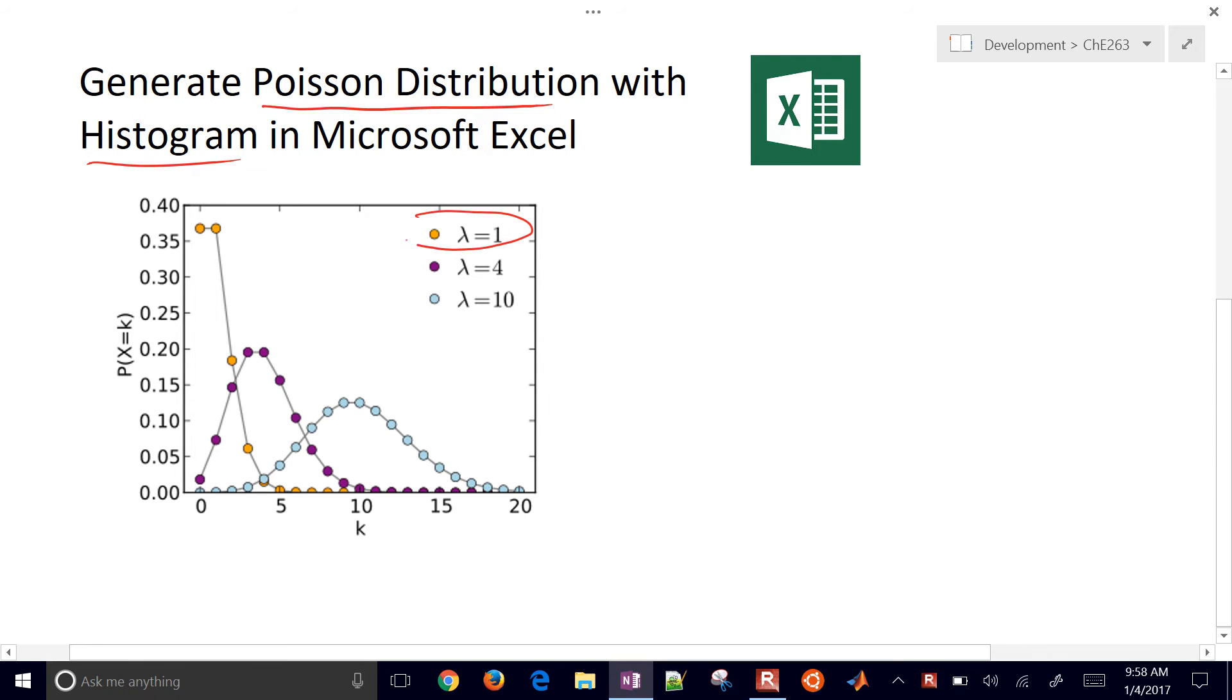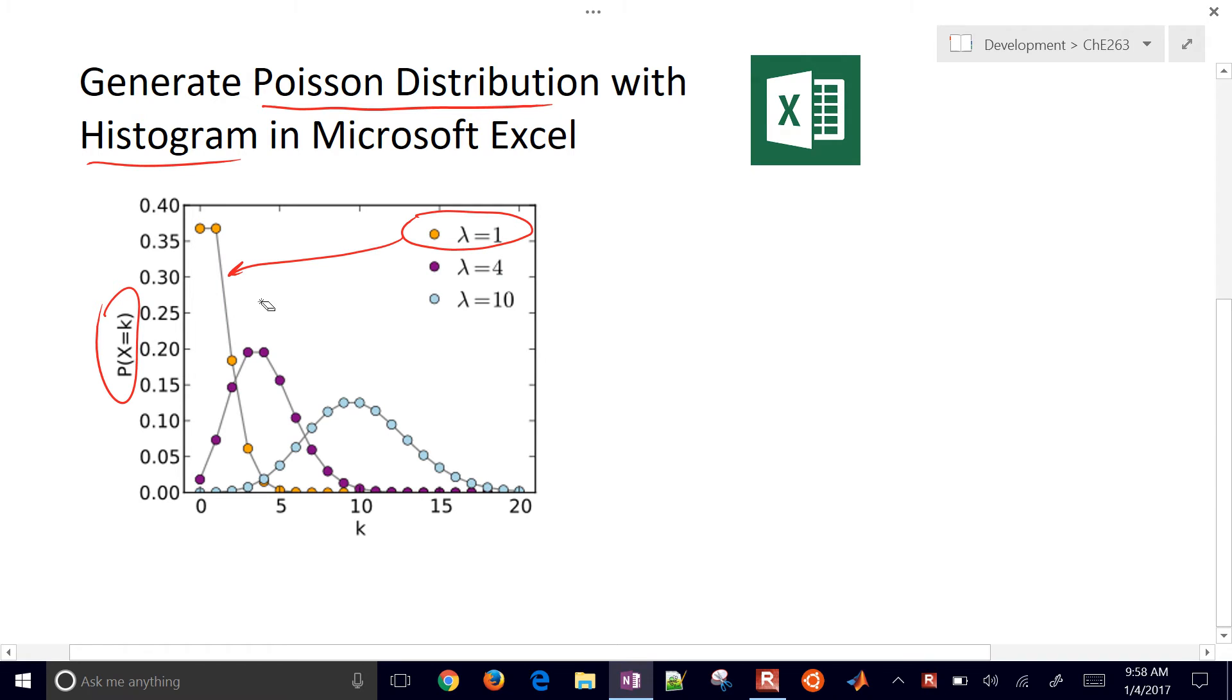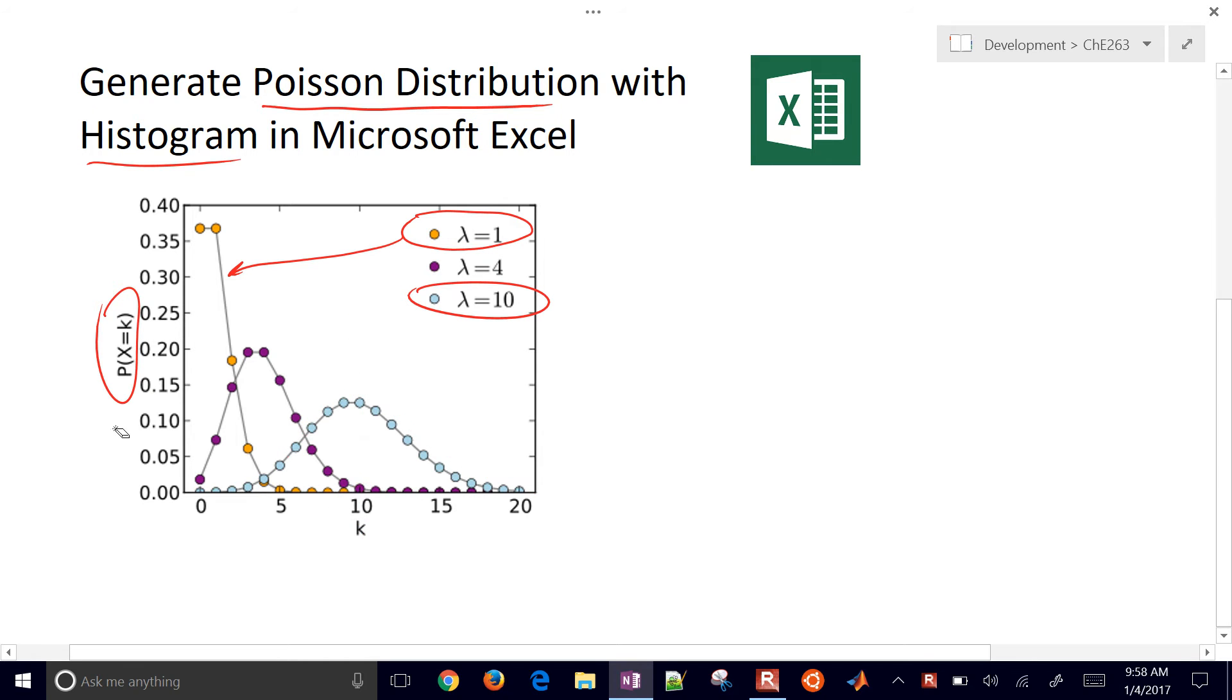For example, if lambda equals 1, we're going to get a sampling, a probability that x equals k looks like this for lambda equals 1. If we go to lambda equals 10, then it's going to look a little bit more like this blue line right here. But we want to be able to generate these in Excel.